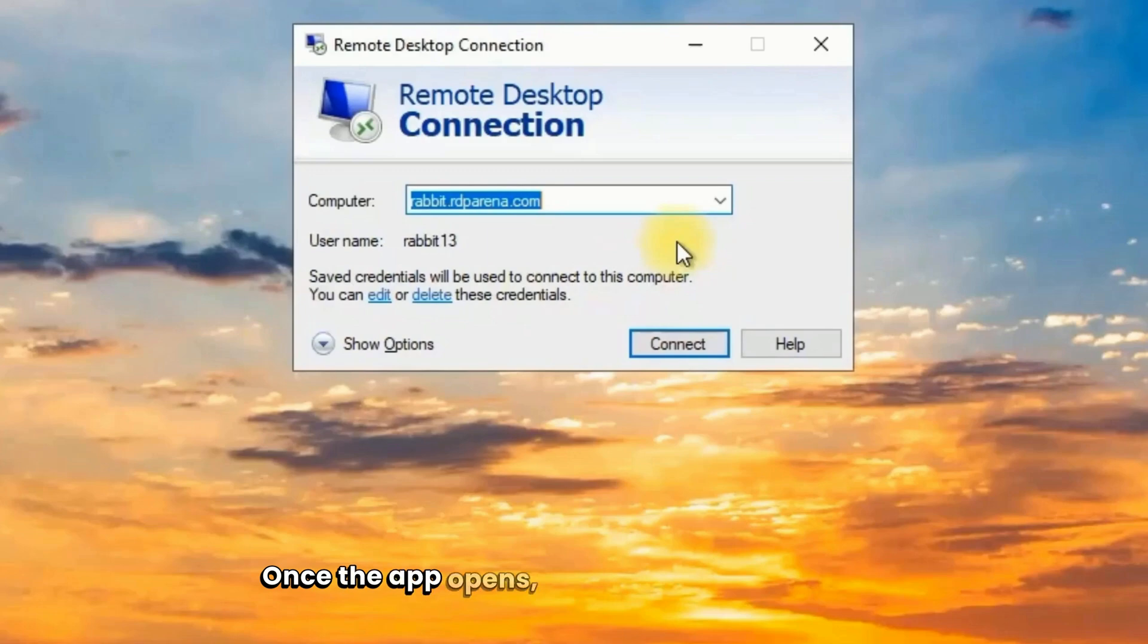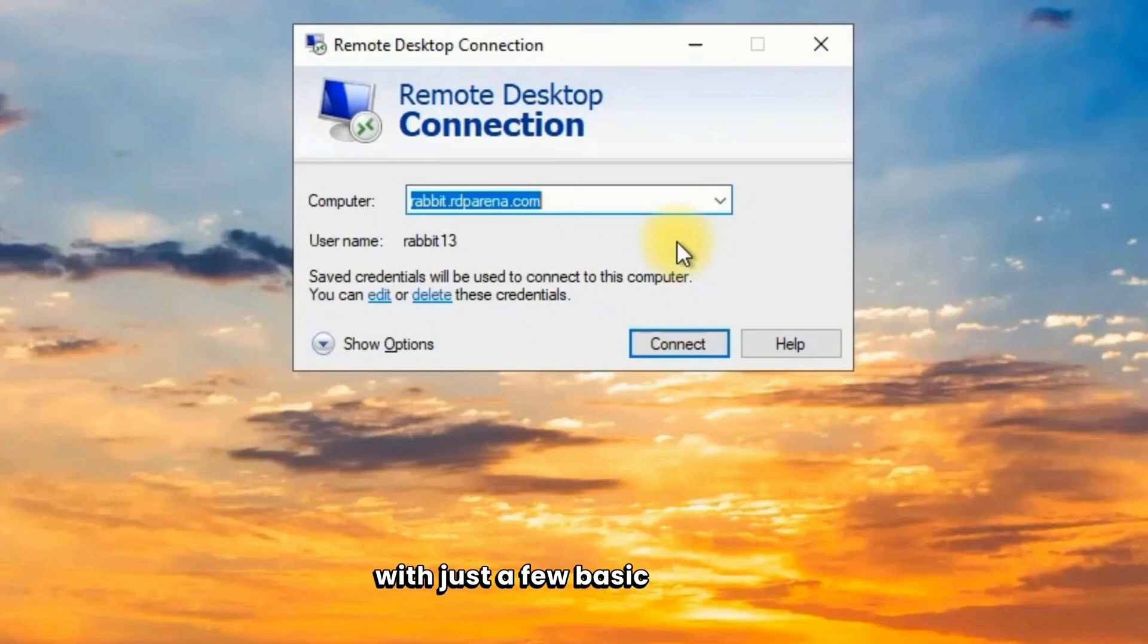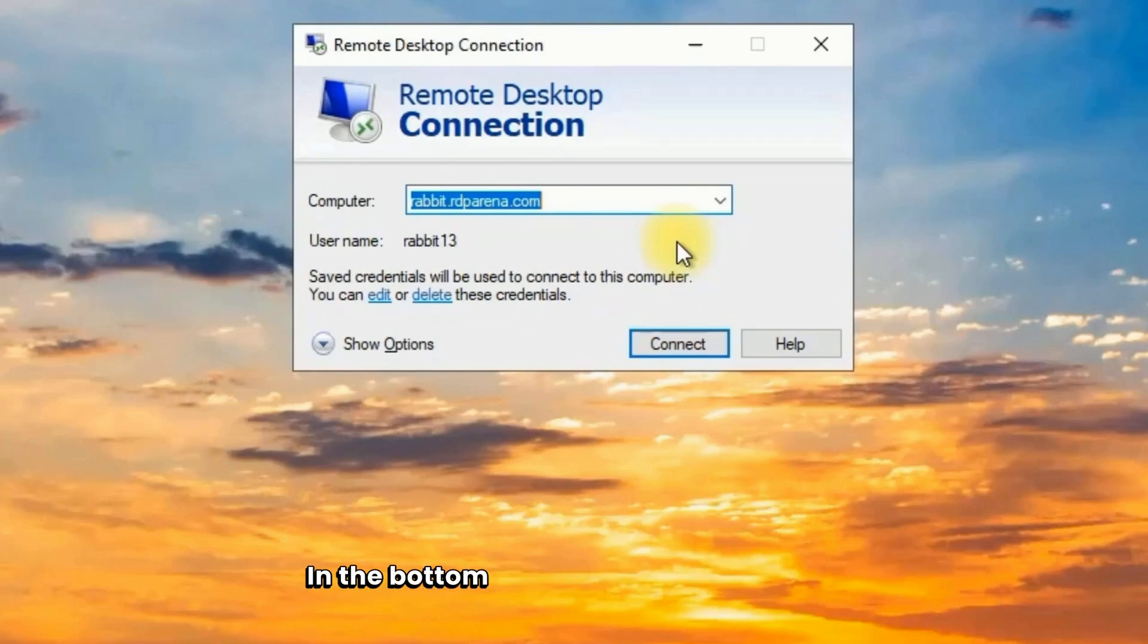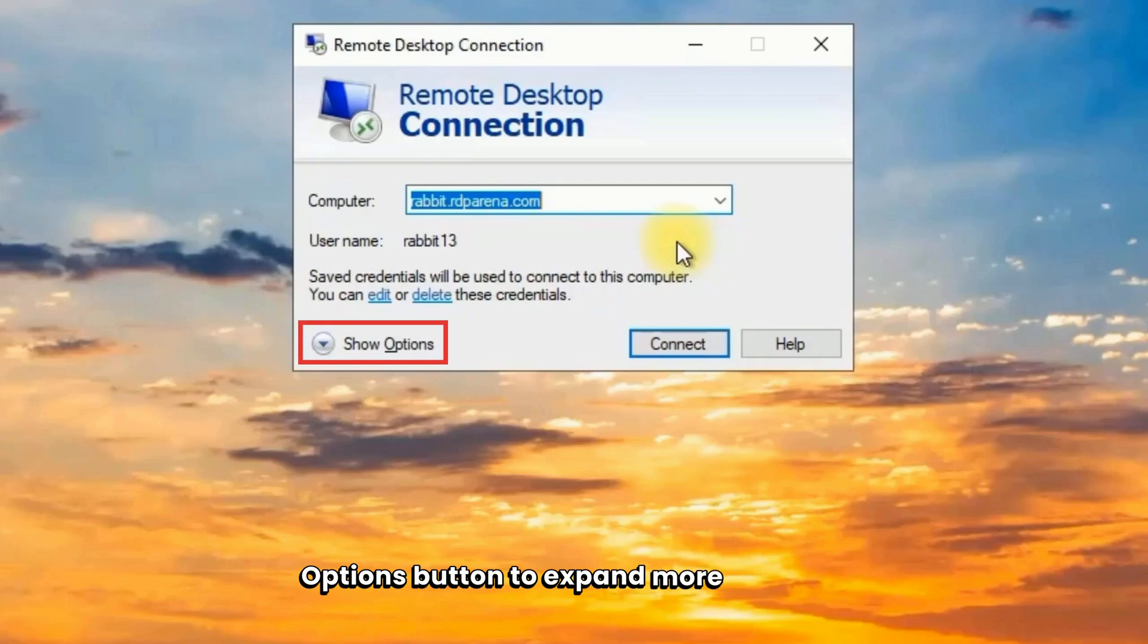Once the app opens, you'll see a small window with just a few basic settings. In the bottom left corner, click the Show Options button to expand more settings.